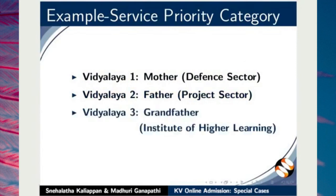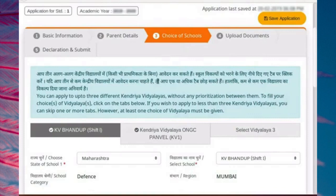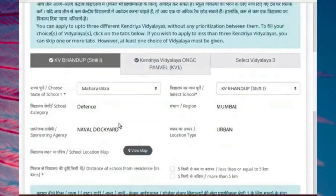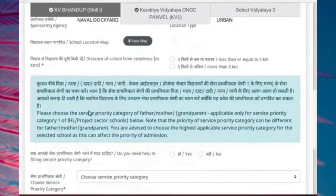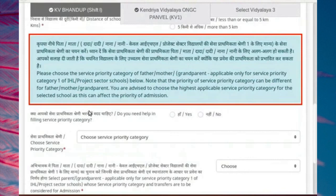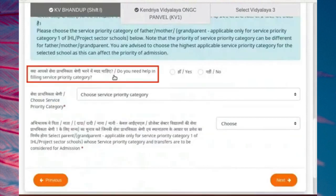With Vidyalaya 3, service priority of retired grandfather who was an employee of Institute of Higher Learning. For Vidyalaya 1, as mother works in the defense sector, I have selected the school which is listed under the defense category. Scroll down the page and read these instructions carefully before you start filling the service priority category. Here, there is a query: do you need help in filling service priority category?